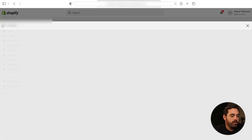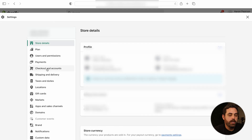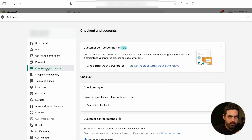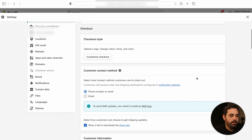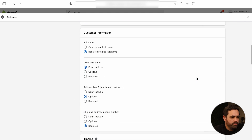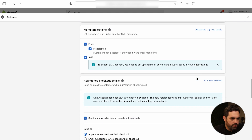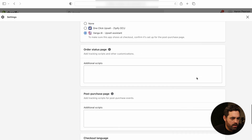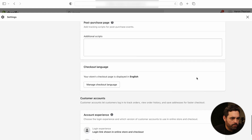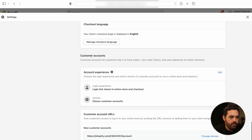Let's go in here and see exactly where we can find these new features. If you go to Settings and then Checkout and Accounts — this is all standard, nothing has changed here necessarily — but inside of here, if you scroll down past the marketing options, abandoned checkout, and post purchase, you'll see Customer Accounts right here.